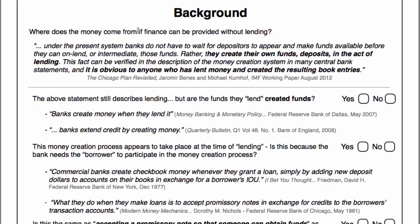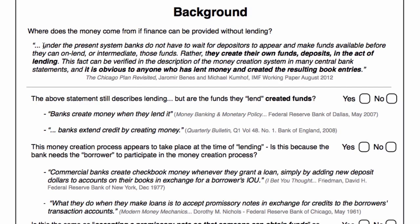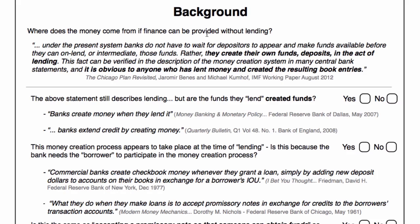So how exactly does one provide finance without lending? In the Chicago Plan Revisited, an IMF working paper, it states: under the present system, banks do not have to wait for depositors to appear and make funds available before they can on-lend. Straight away, that tells me that they don't have the money to start with. So if the banks don't have the money to start with, where does it come from? Well, they create their own funds in the act of lending.